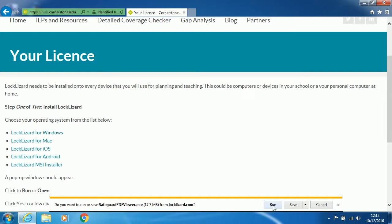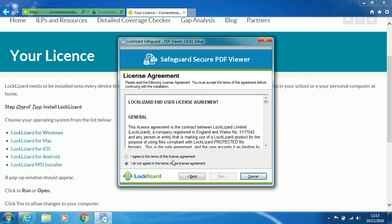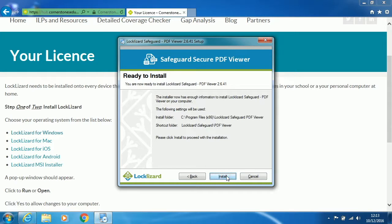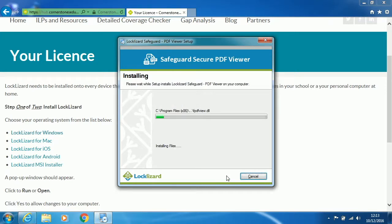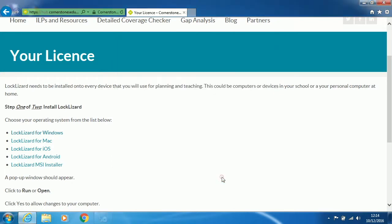When the dialog box appears, click on Run. When it is opened, click on Next. And then agree to the Terms and Conditions. And then click on Next, and Next again, and then Install. Once it has finished installing, untick Product Manual and select Finish.